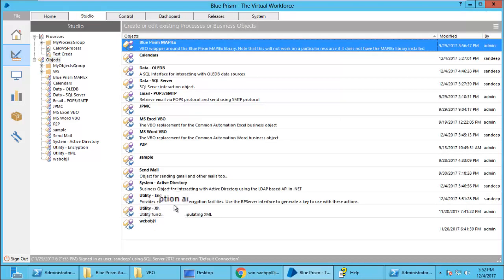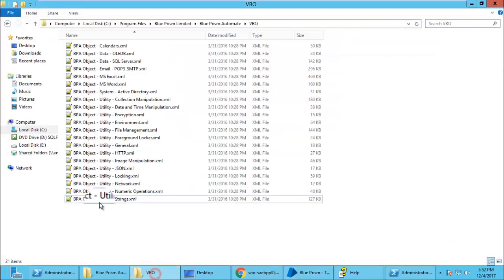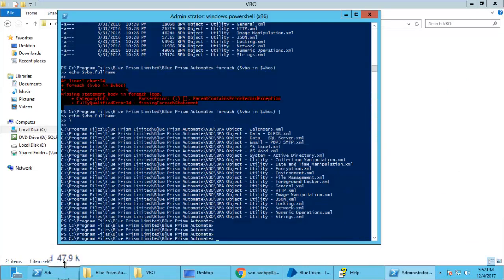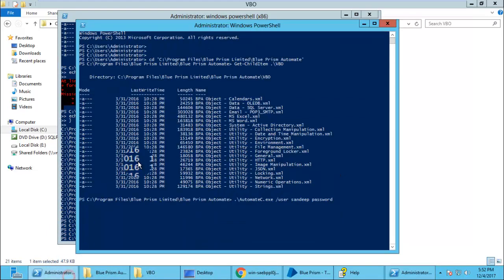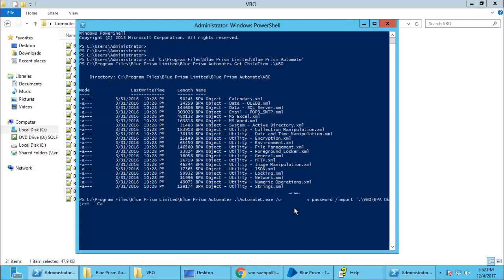You can see the previous one which we imported recently. Now we will import using PowerShell script, the numeric one, and see if it gets imported. Give the path.